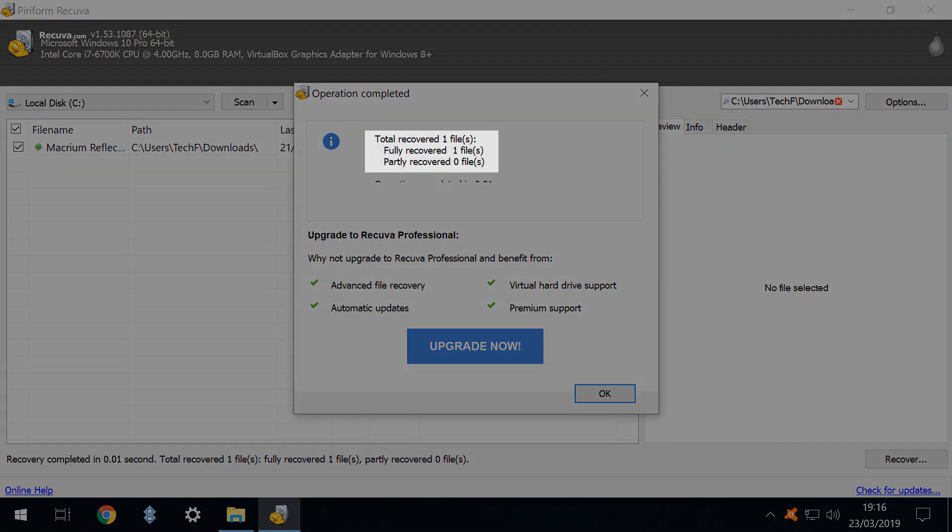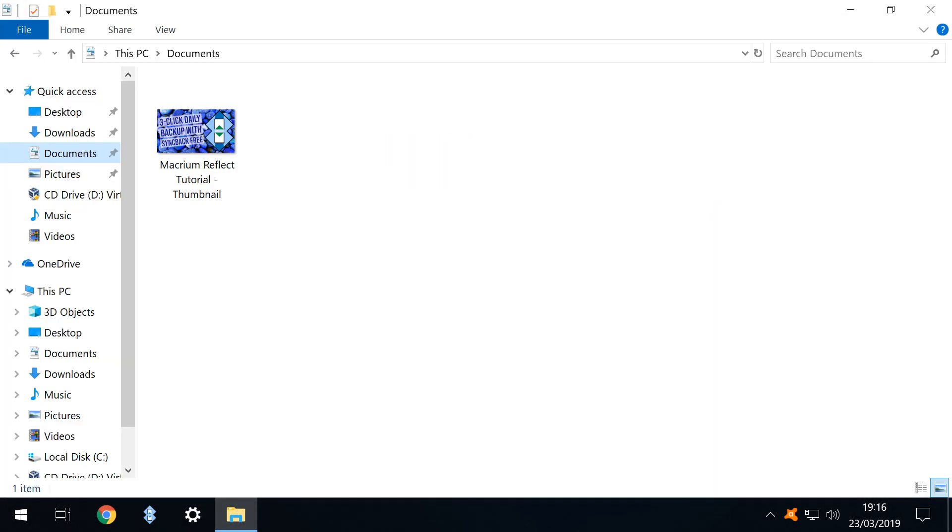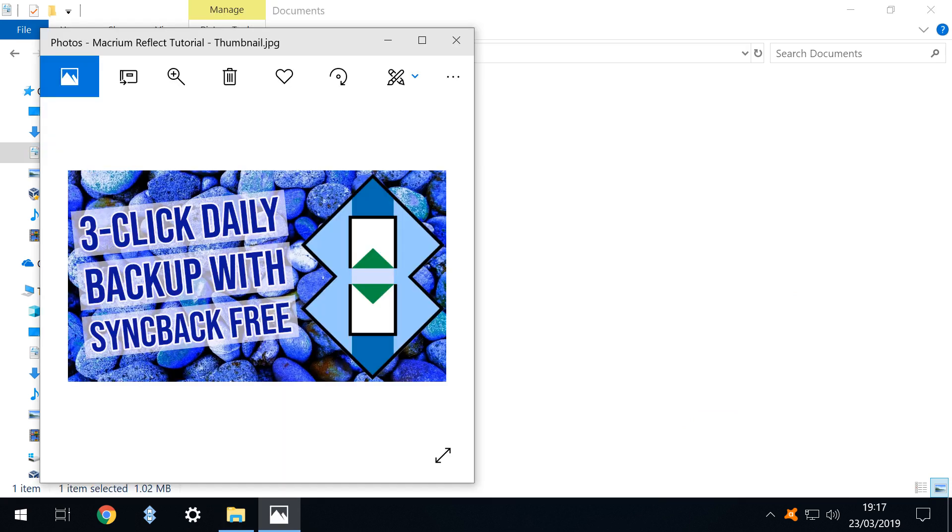We are advised that our recovery has been successful and click OK to clear this dialogue. Examining our documents folder we see that our file has been successfully restored. It can now be copied, moved, edited, deleted or printed as though it had never been deleted.